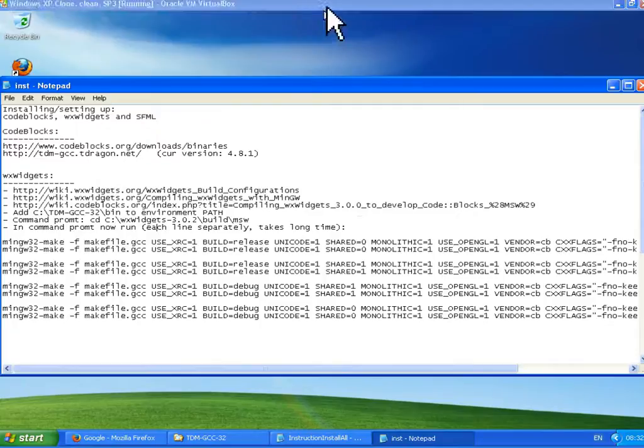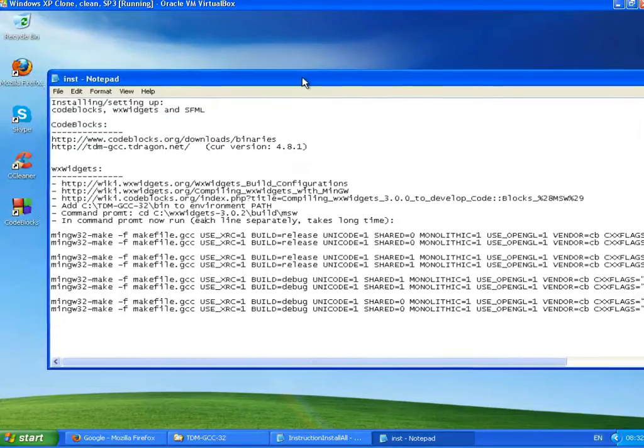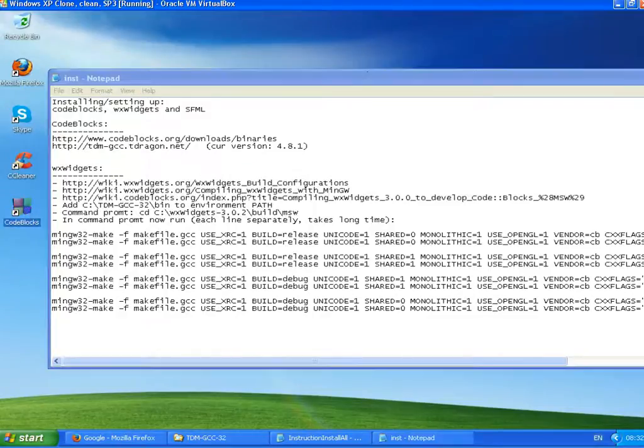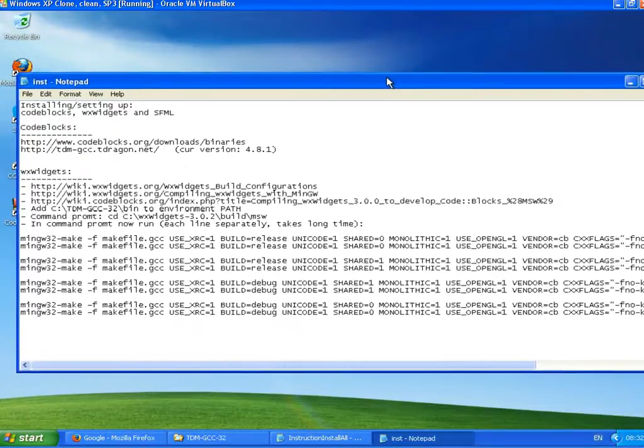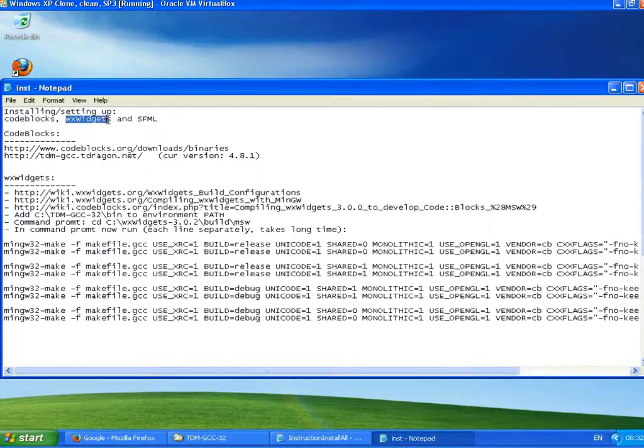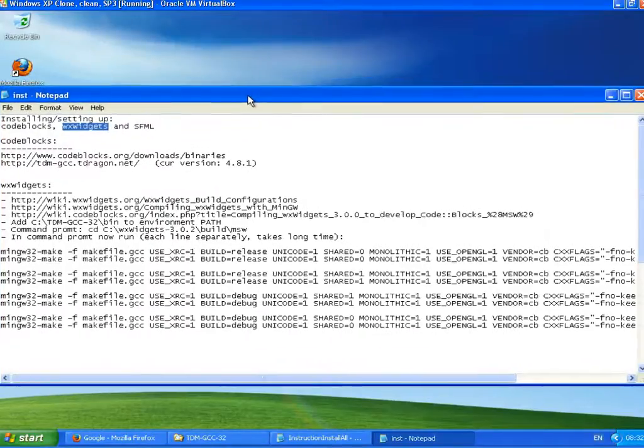In the last video we installed CodeBlocks and GCC compiler. In this video we are going to install the next one, which is wxWidgets. To do that we need to compile it from the source code.